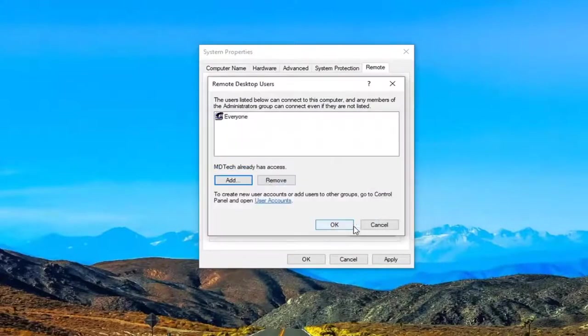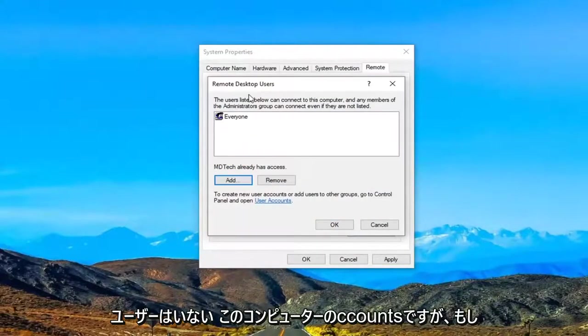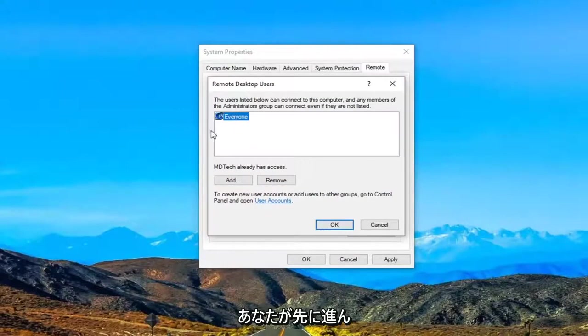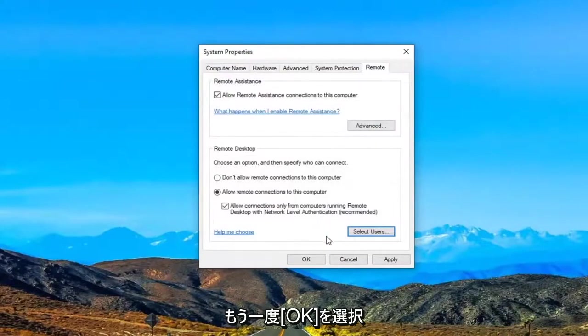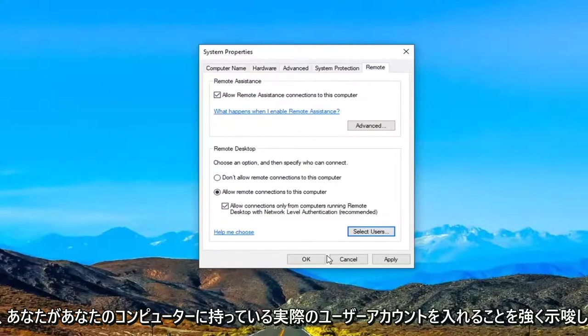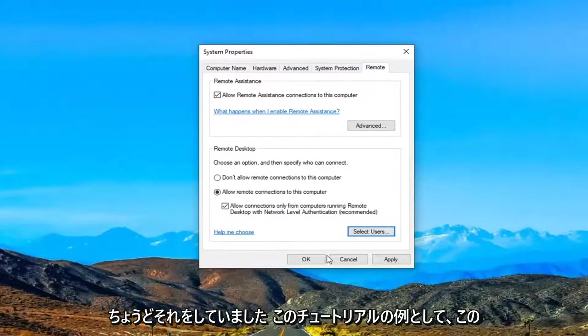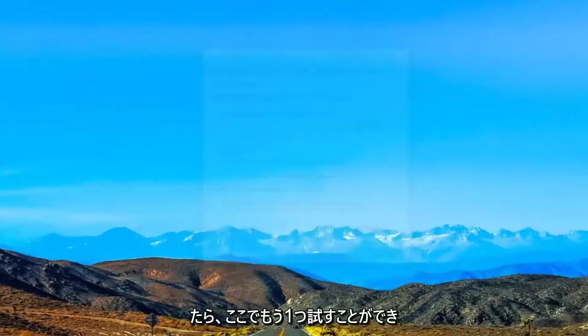So then you would select OK again. Just want to give you guys an example of what it would look like. There's no other user accounts on this computer. But if you did you might want to just type that in instead and then select OK. Again, I would really highly suggest that you put in an actual user account you have on your computer. I was just doing that as an example for this tutorial. So once you're done with that select apply and OK.